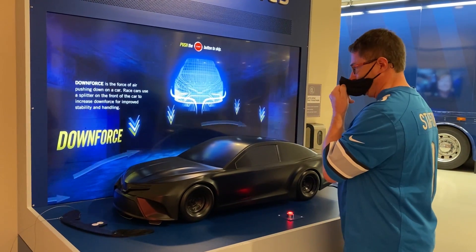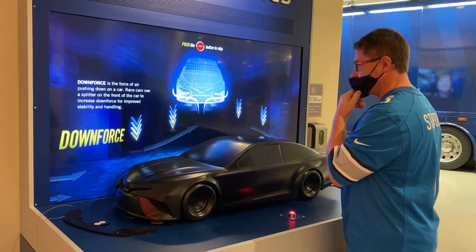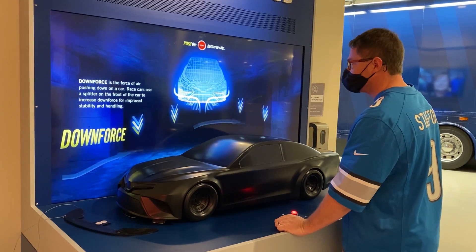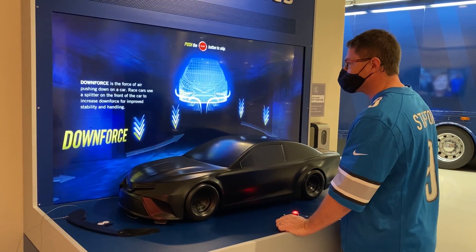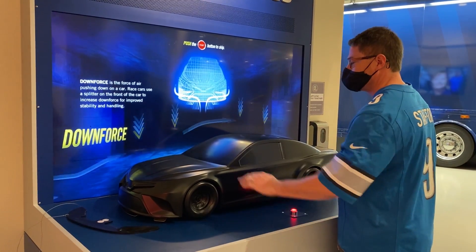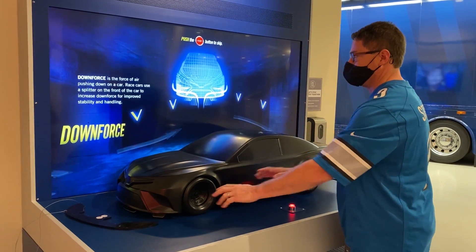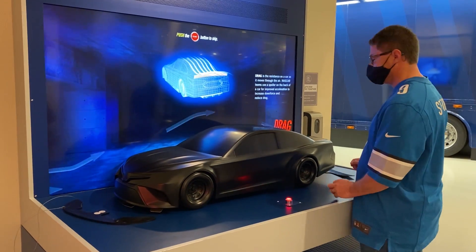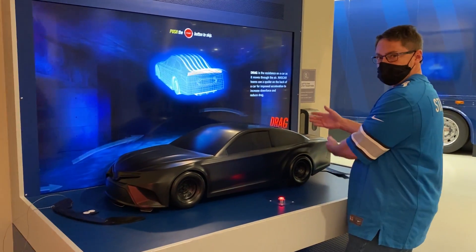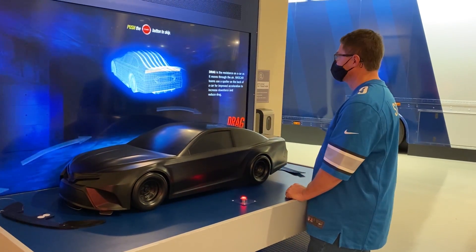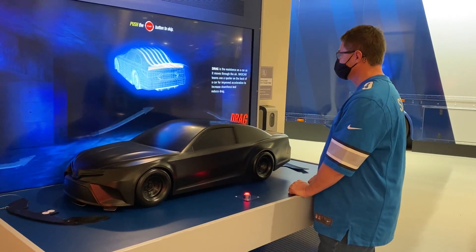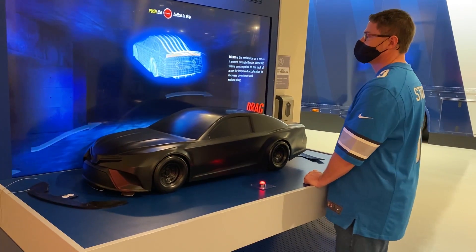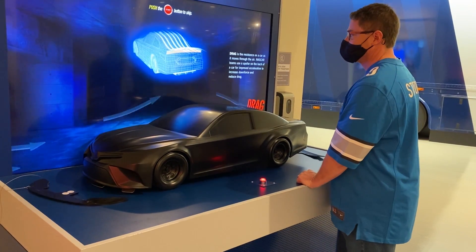Downforce is the force of air pushing down on a car. Race cars use a splitter on the front of the car to increase downforce for improved stability and handling. Drag is the resistance on a car as it moves through the air. NASCAR teams use a spoiler on the back of a car for improved acceleration to increase downforce and reduce drag.